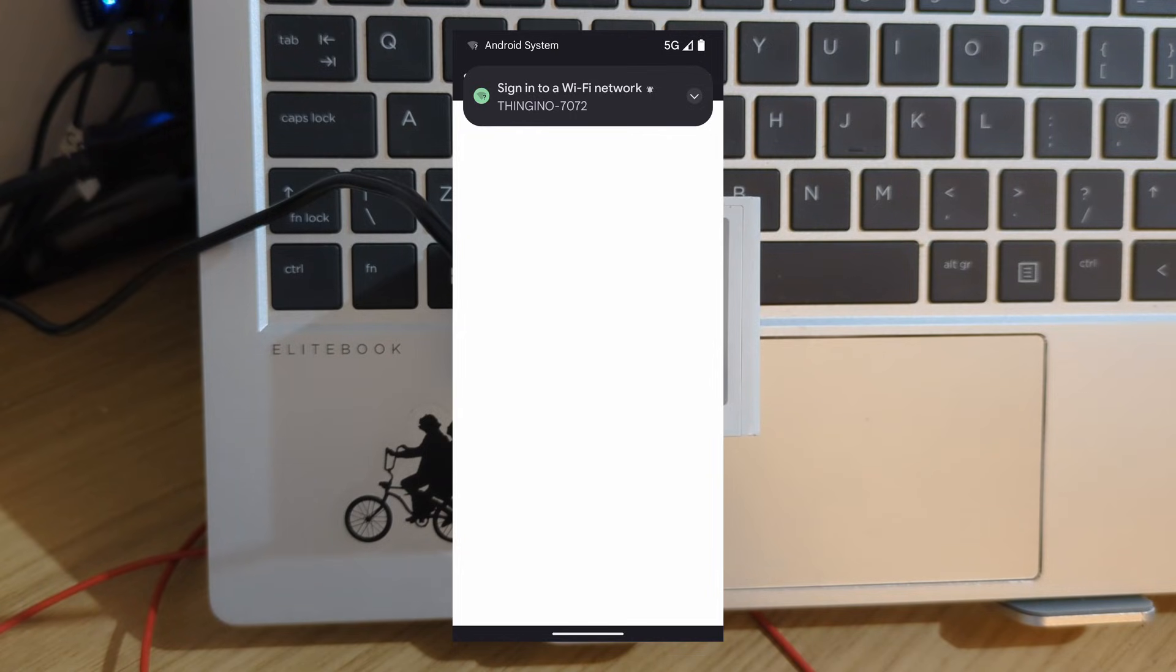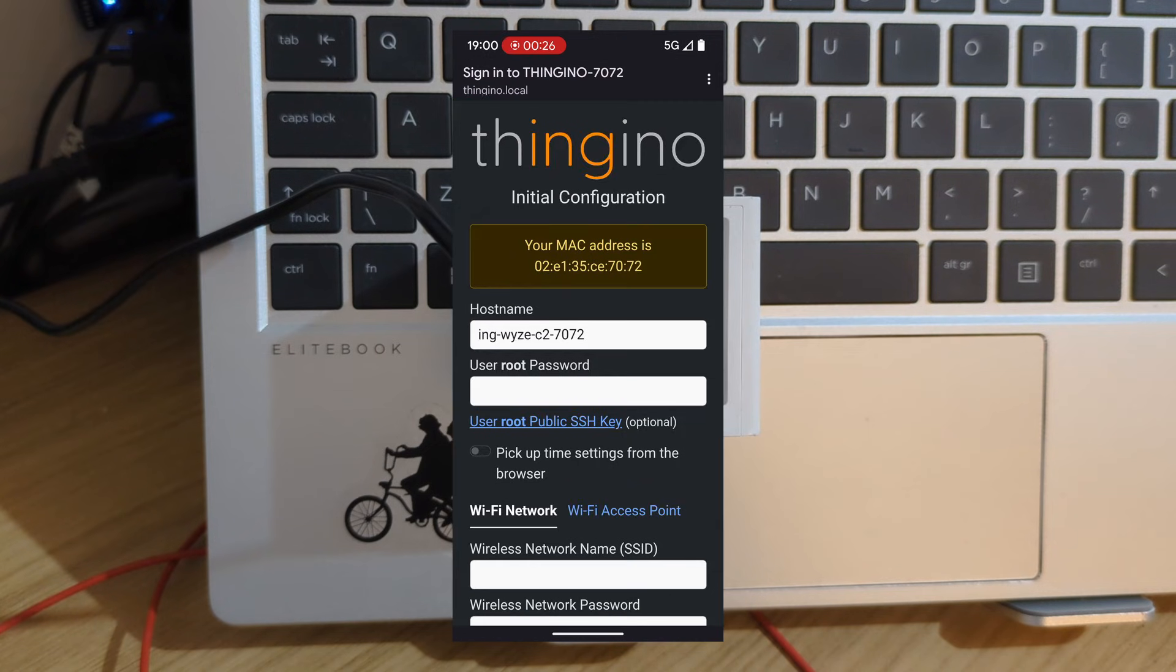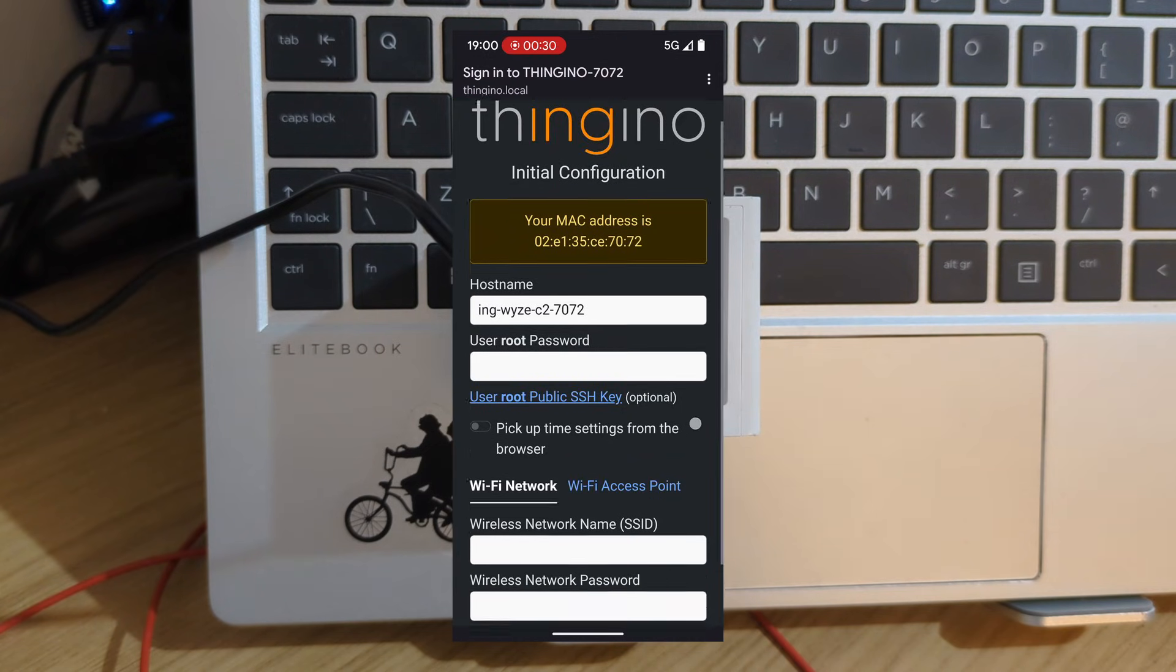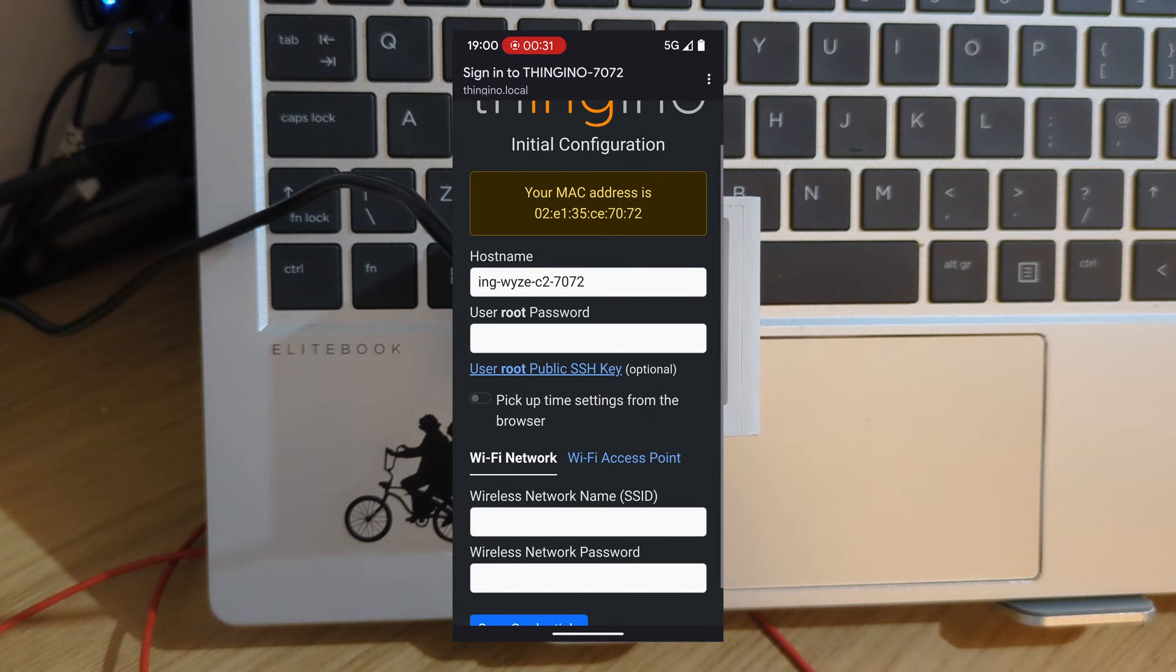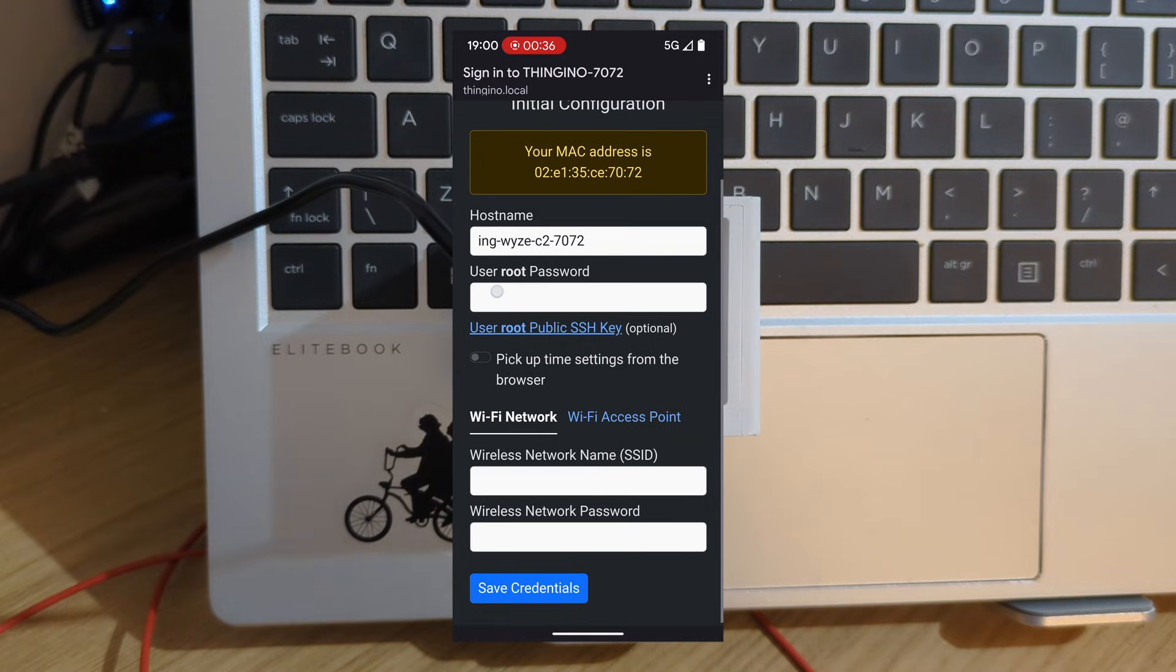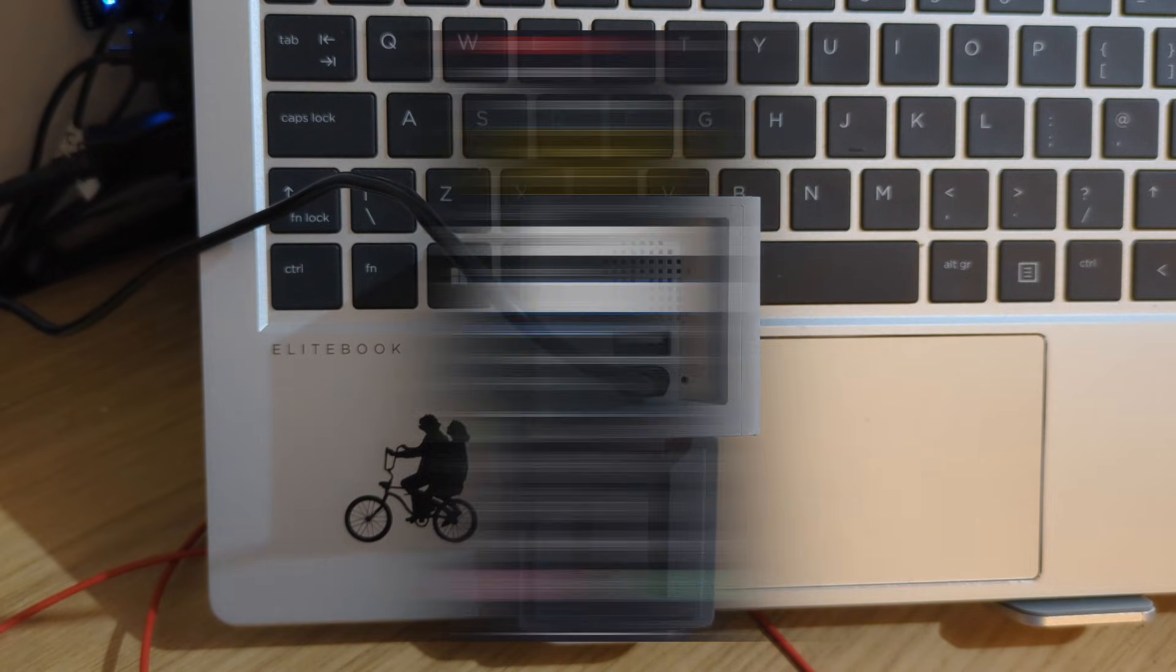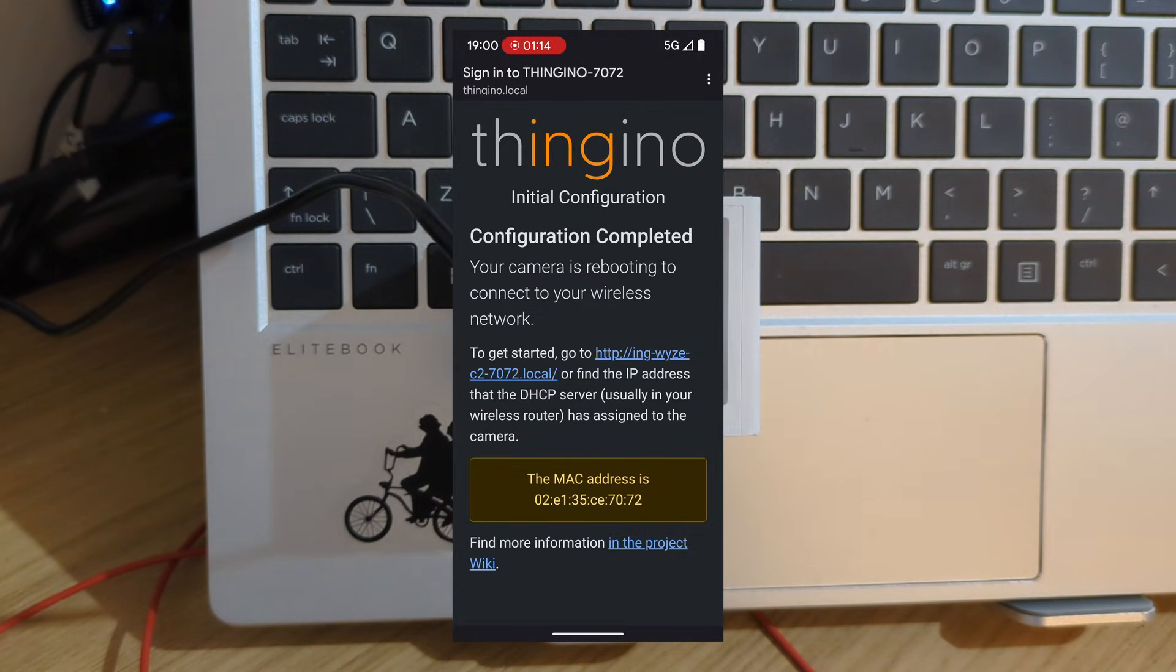Join that and if you're using an Android phone it should take you directly to the sign in page. If you're on iOS I believe you have to then try go to a website and it'll bring this up. So you can change here the host name and also enter in a root password and your Wi-Fi details.